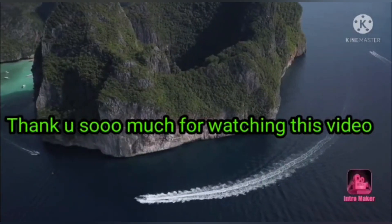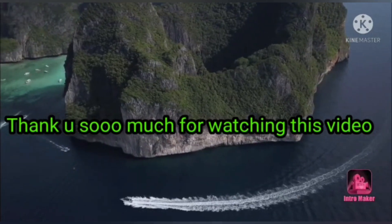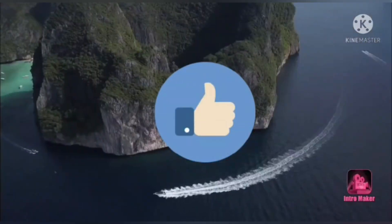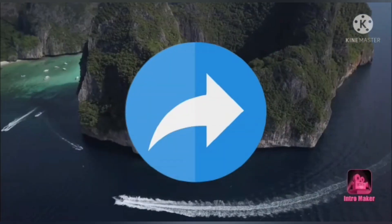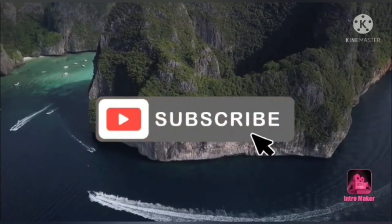Thank you so much for watching this video. If you liked it, please like, share it with your friends, and subscribe to our channel. Thank you so much.